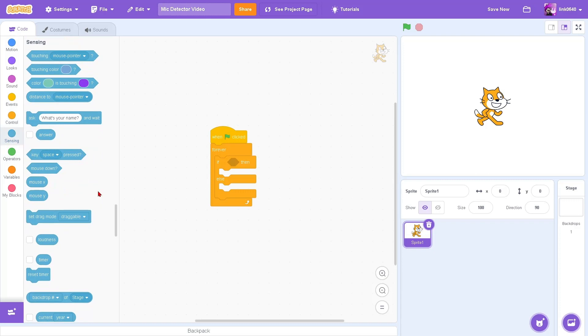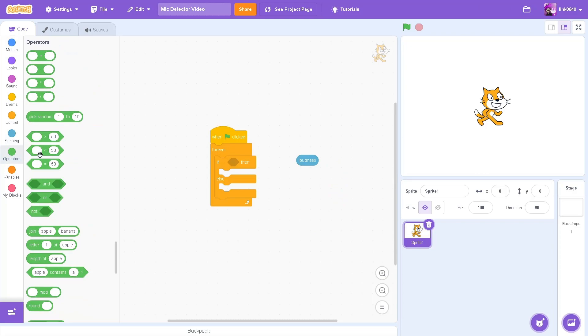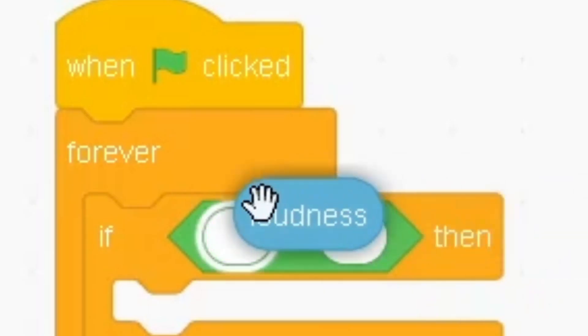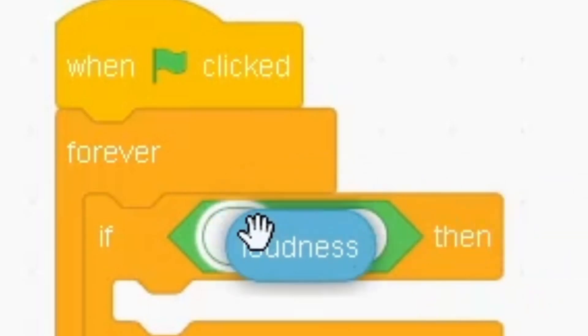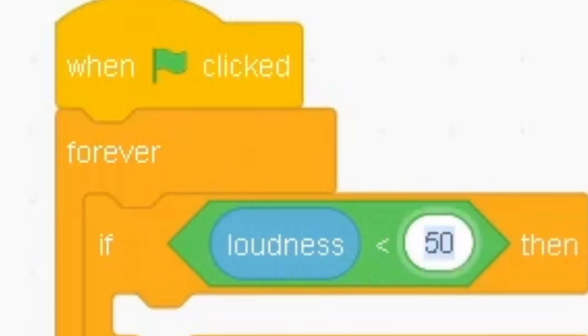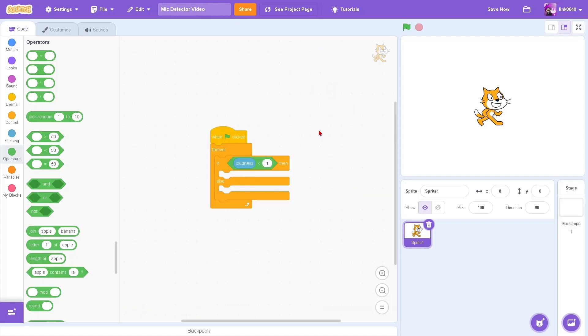Next, go to sensing. Drag out the loudness block. If we go over to this block, and then set the loudness in the left selection, and in the right selection, put one. This is going to tell us if our mic is on or off.